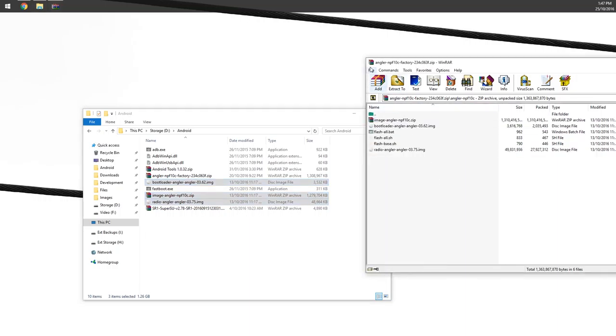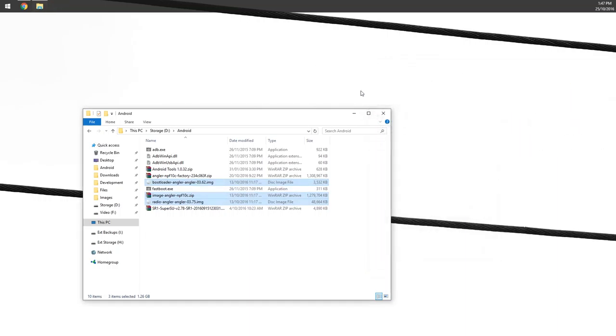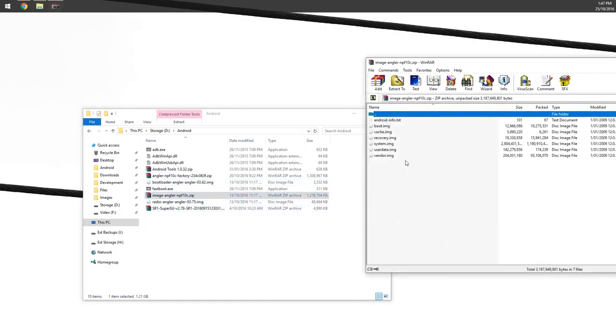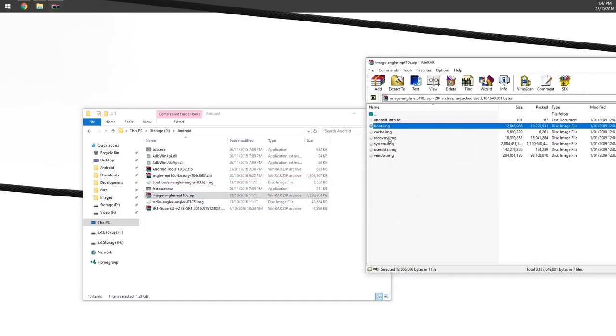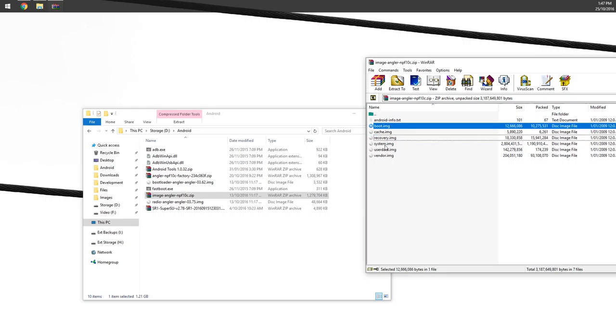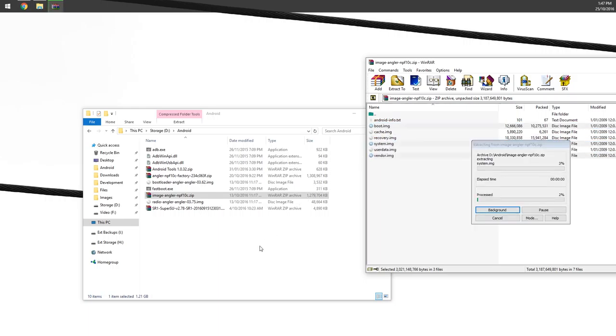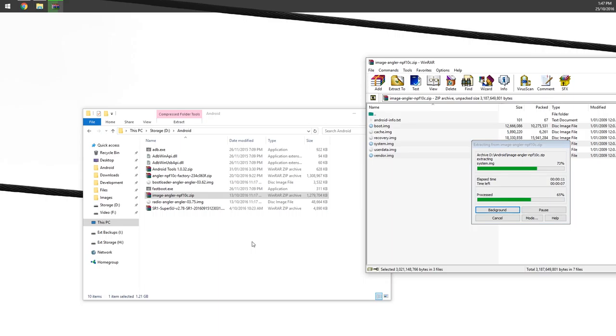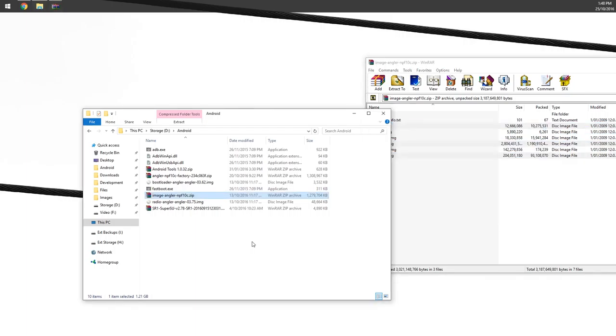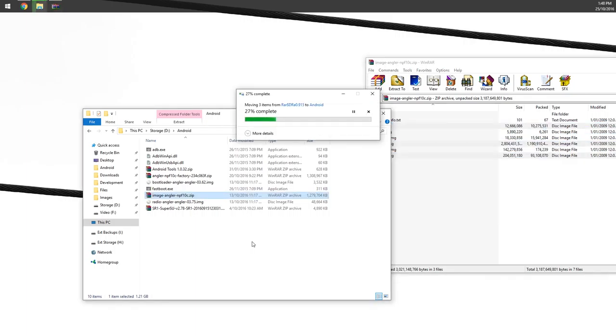We're going to extract those to our Android folder. From there, we're going to open up the image-angler-npf10c zip file. We're going to extract the boot image, the system, and vendor images. I was reading that if your camera view is a little bit dark, you just want to flash the NVD90X vendor image. But we're going to flash the vendor image as usual in this case.